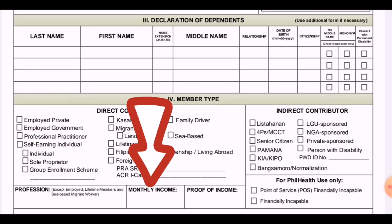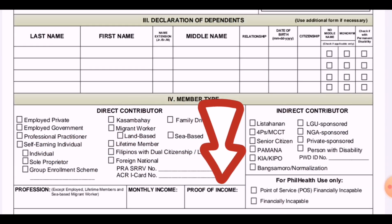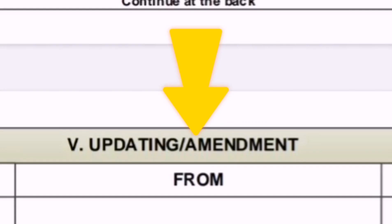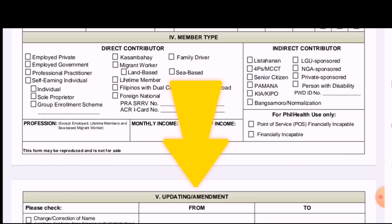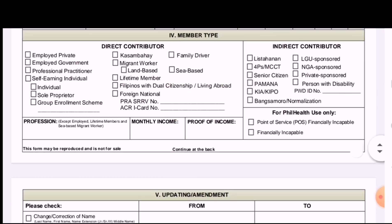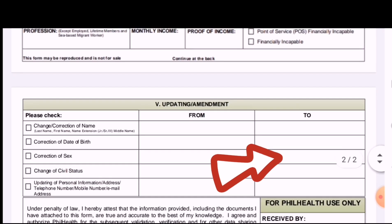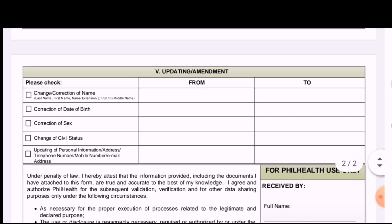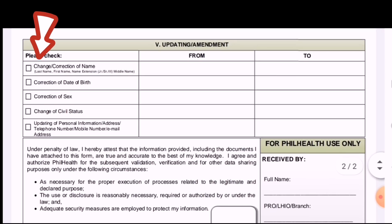Next is the monthly income. Write your monthly income because contributions are also based on that. The last section is the updating or amendment portion. Check the box beside whatever you want to change or amend, then fill in the 'from' and 'to' fields. There is a list of what is usually updated or amended.